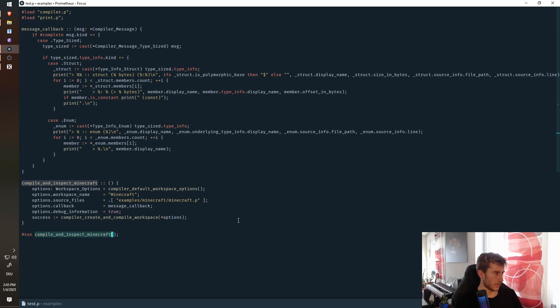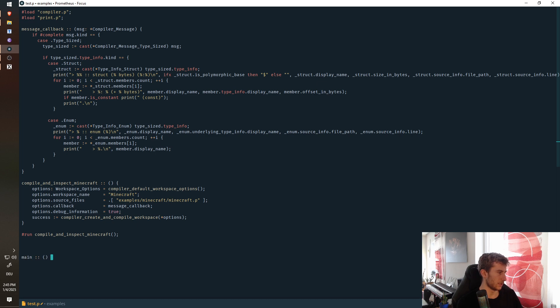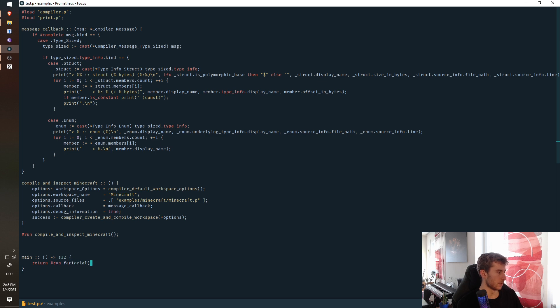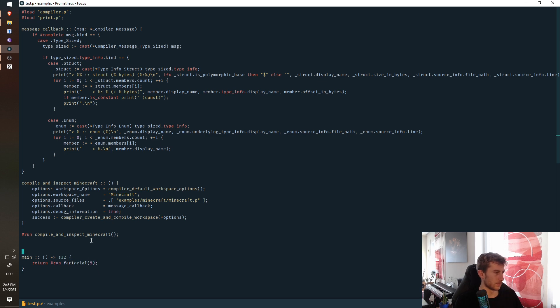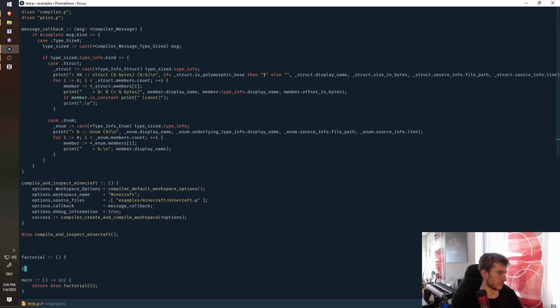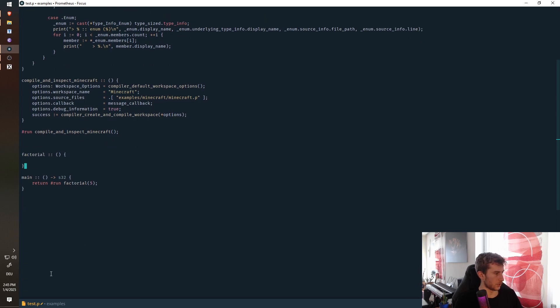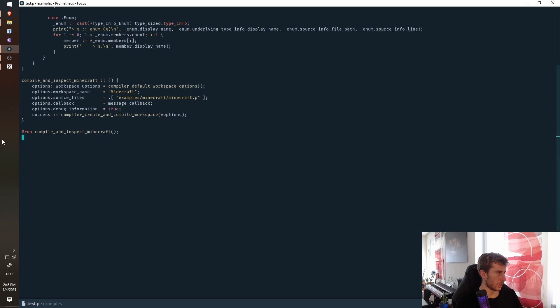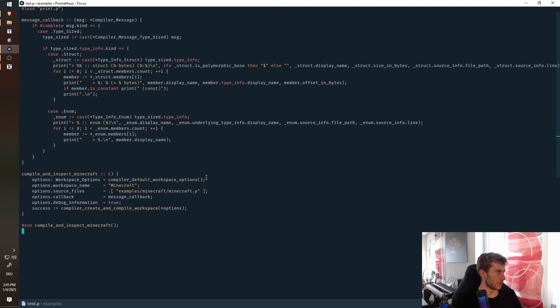And this can be used for arbitrary purposes. So you could also say, if I have like a main here, you can also say, return hashtag run factorial. And this will compute a factorial of five, given I have to write this factorial, but that's pretty basic. So that's been in language for a while.